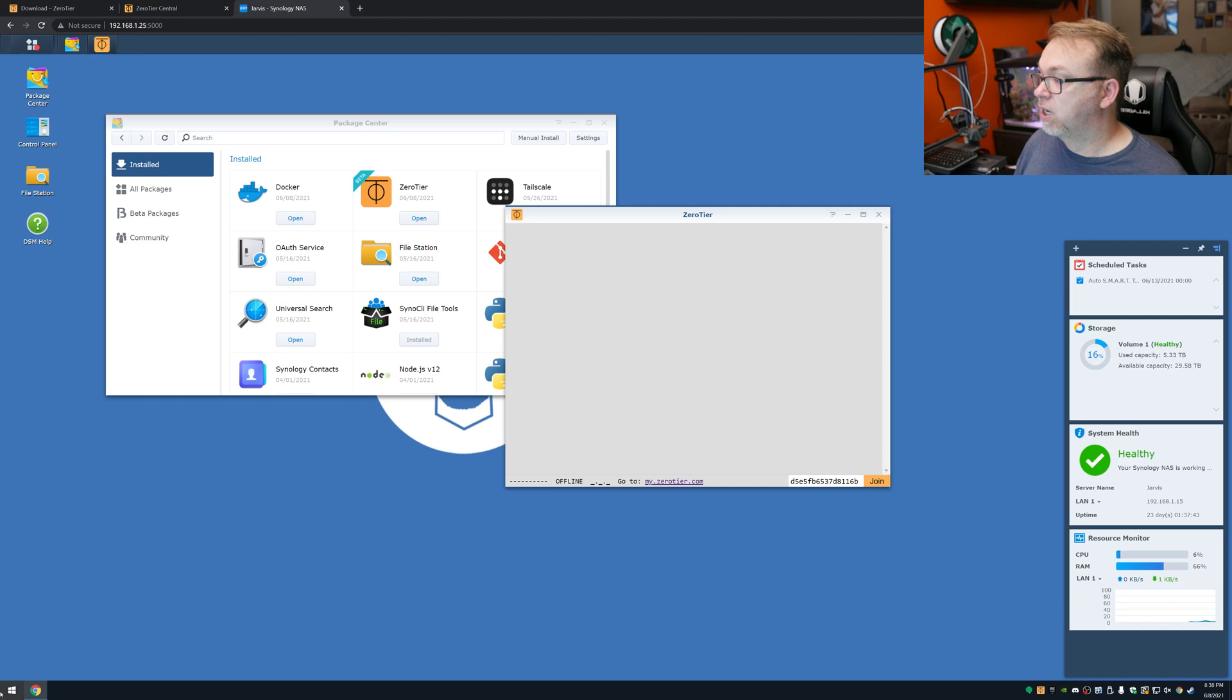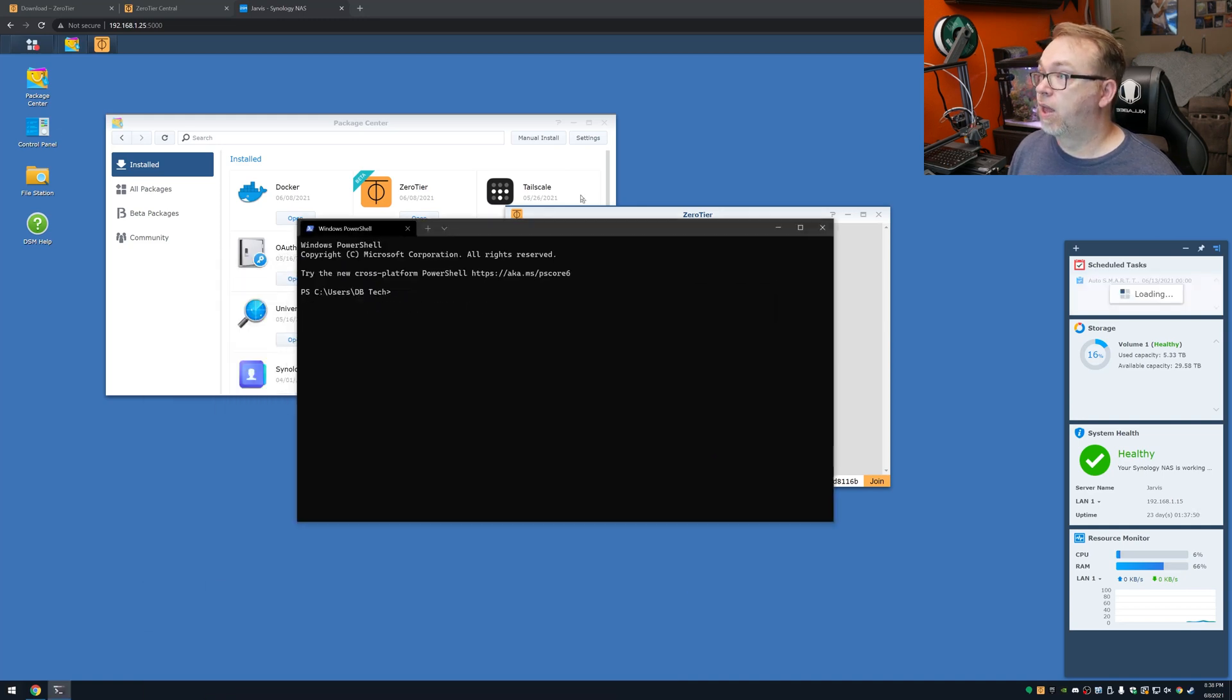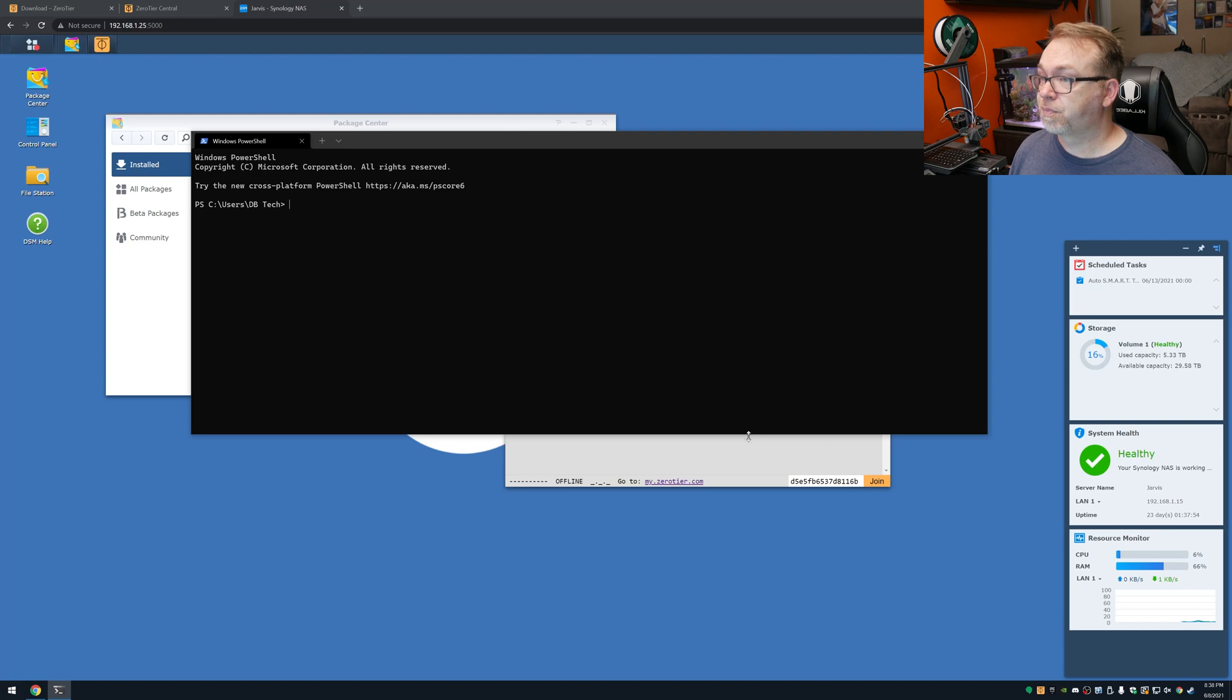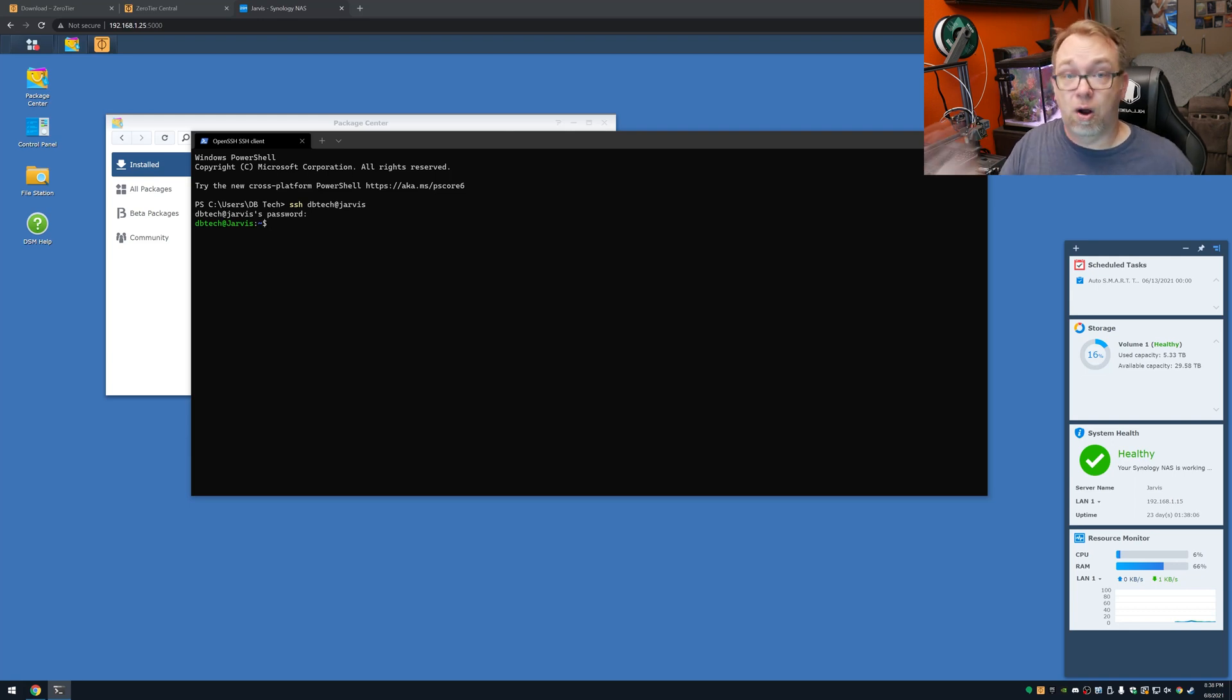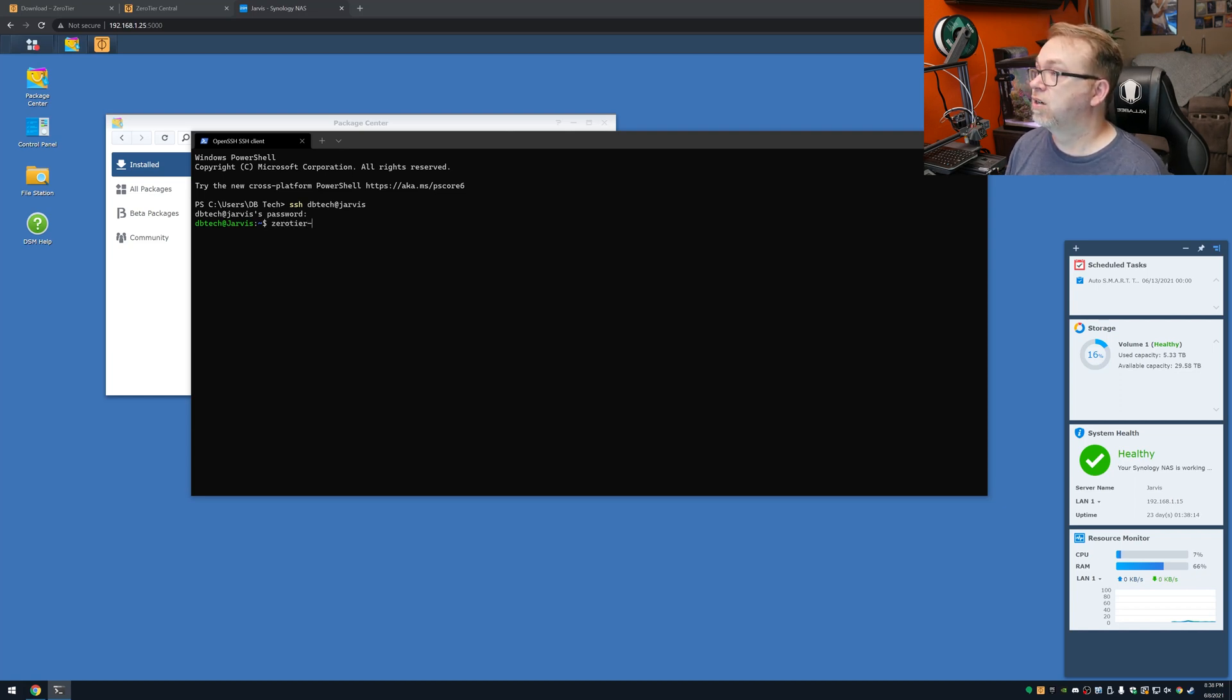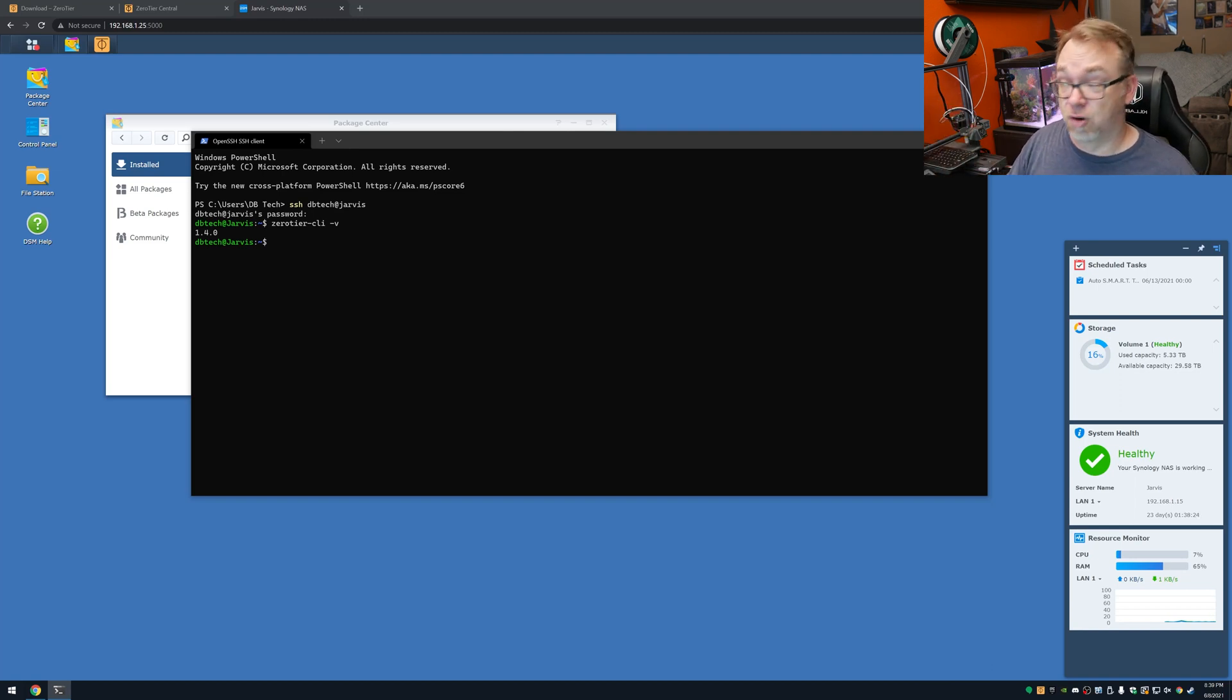So what we need to do is actually jump over to Windows Terminal. And then I'm going to make this just a little bit bigger. And then I'll do SSH tvtech at Jarvis. Hopefully, that'll work. Like so. So now we are SSH into Jarvis. So what we're going to do is we're going to type in zerotier-cli -V just to make sure that it's installed. Because we got a response of 1.4.0, that's the version we have installed. That means that we're actually up and running.